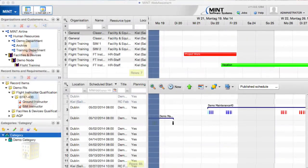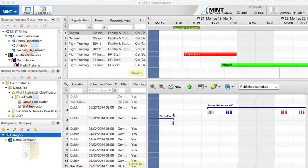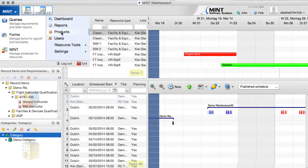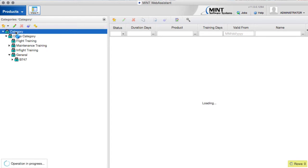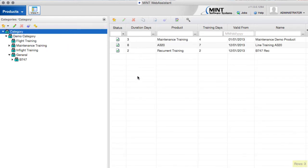Now let's see how this is done in the Mint system. At the moment we are on the Mint page, but since we are talking about products, we have to go to the products page. On the products page, we have a categories tree. If I click on the root node, you can see all products in your system. This is the demo system, so we have only three here.